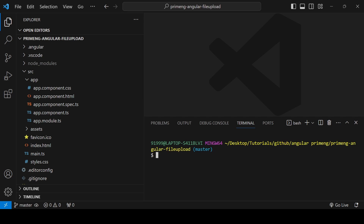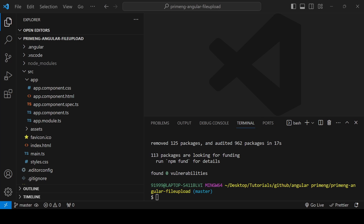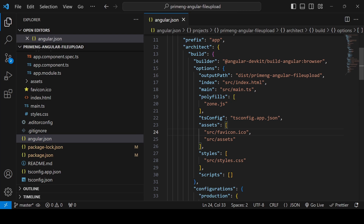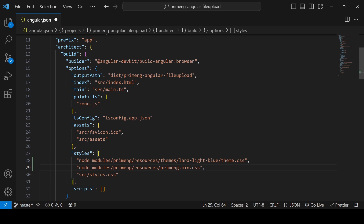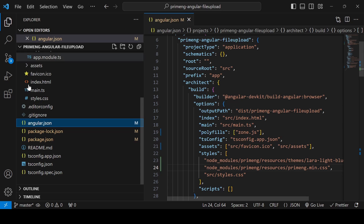Open the terminal using Control+backtick and run the command 'npm install primeng primeicons'. Once done, go to angular.json and under the styles section import the PrimeNG CSS. The Prime Icons CSS also needs to be imported in the style.css file.